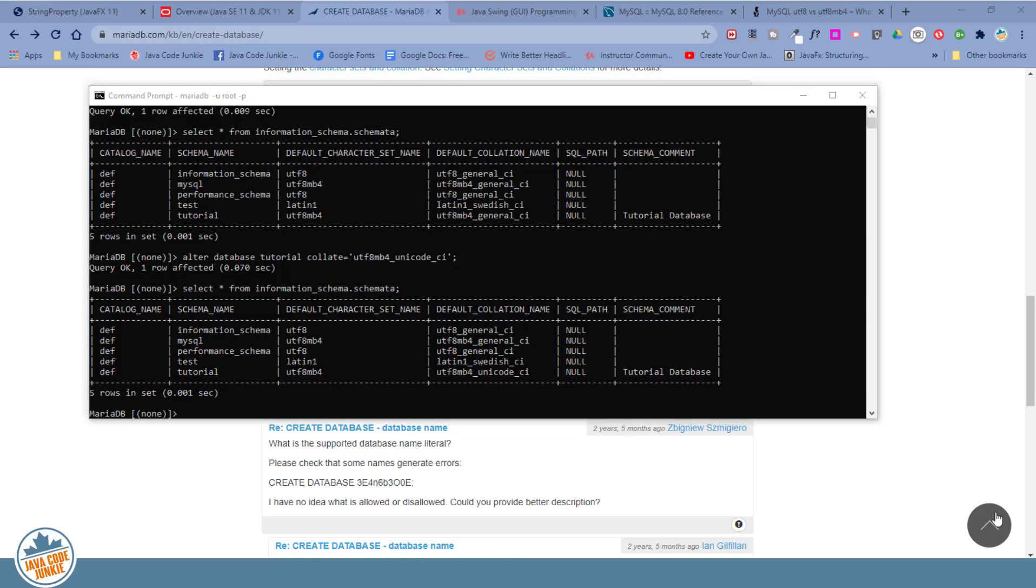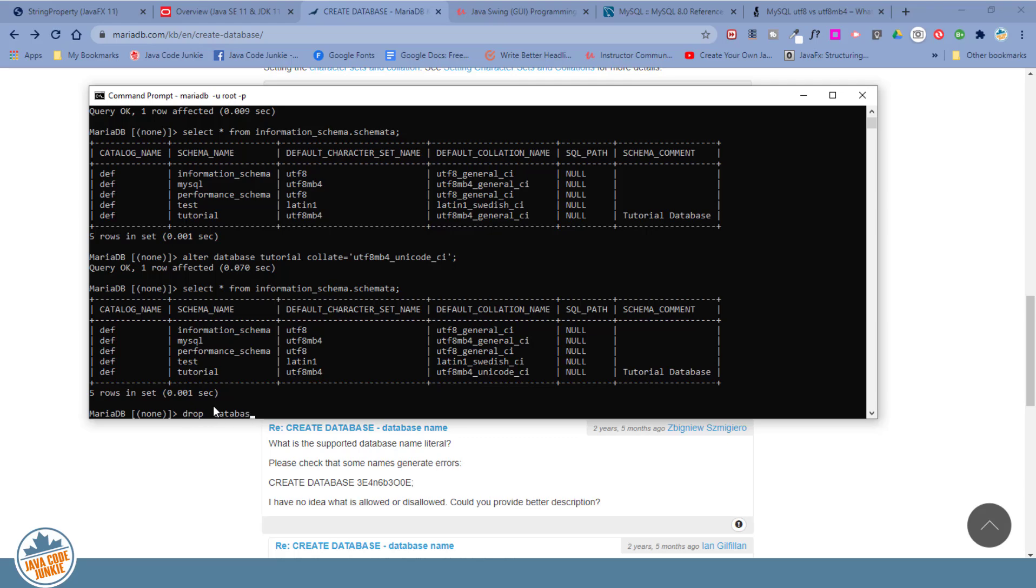And next, if you ever wanted to completely delete a database, we would use the drop database command. Now this completely obliterates the database so that it no longer exists. We can get rid of our tutorial database by entering the command drop database tutorial and hit enter.